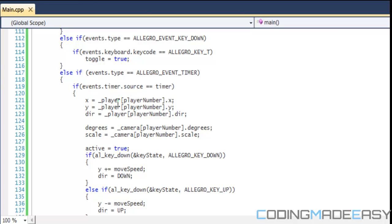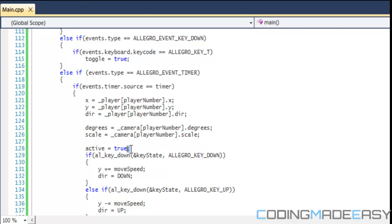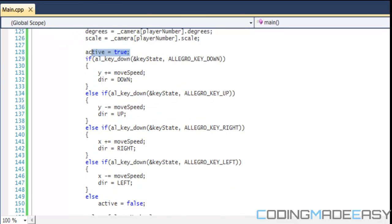In our update timer, first we set our original X equal to the current player's X, and our Y equal to the current player's Y position. Direction is set to the current player's direction, degrees to the current camera's degrees, and scale to the current camera scale. This part is the same as last tutorial.